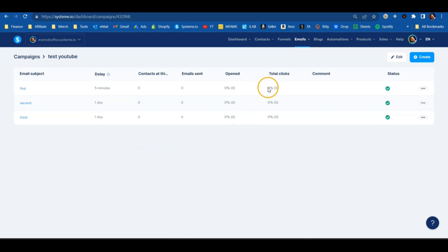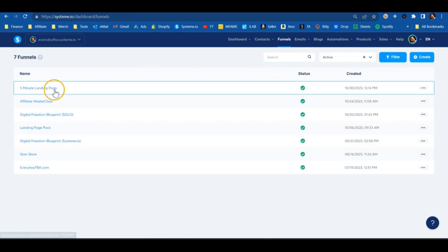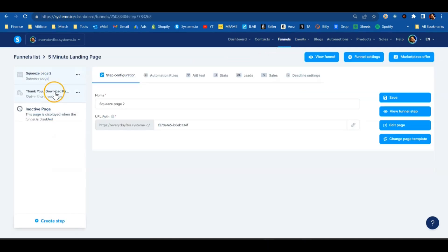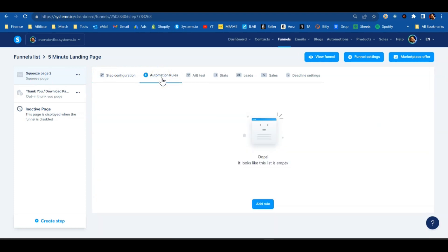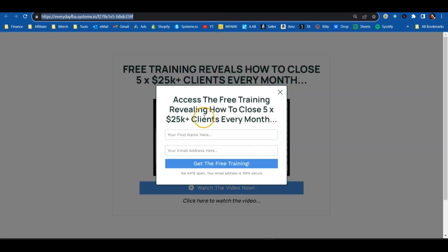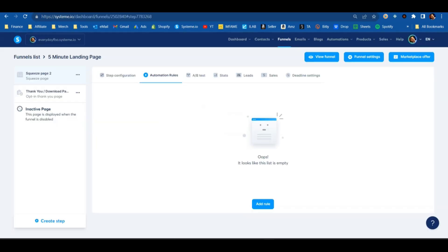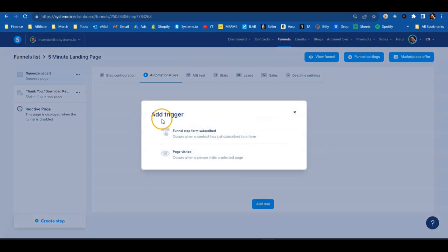There's just one last step to put everything together so it works on autopilot. We need to go back to that funnel — here it is with the squeeze page and the thank you page. Under the squeeze page, look at the Automation Rules section. We want to create an automation rule so that when someone goes to the squeeze page and puts in their email address, they automatically get put onto that email campaign and start to receive our emails.